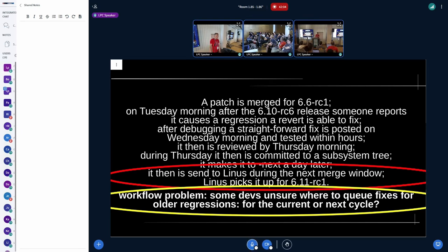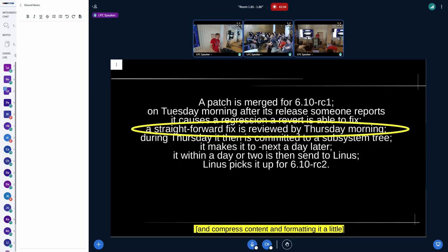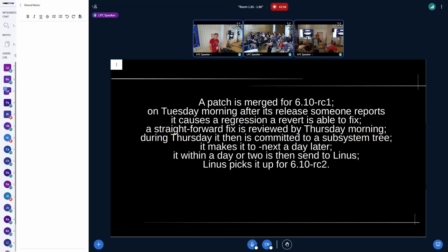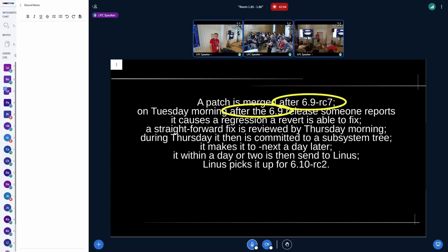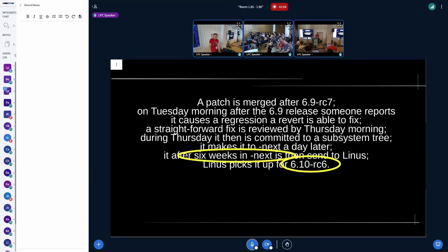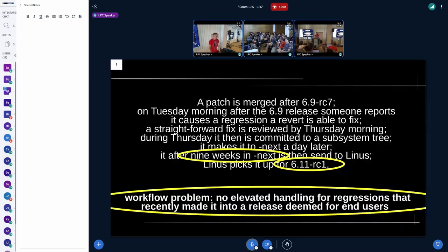There's also another problem: if the culprit for the regression is from an earlier merge window — like when we're in RC10 development — some developers queue the fix for the next merge window, just like something that is a year old. As I said earlier from Linus's example, that's normally not wanted — normally a straightforward fix should go right into the current cycle. So the example gets more complicated, but there's no elevated handling performed for regressions that recently made it into a new mainline release.